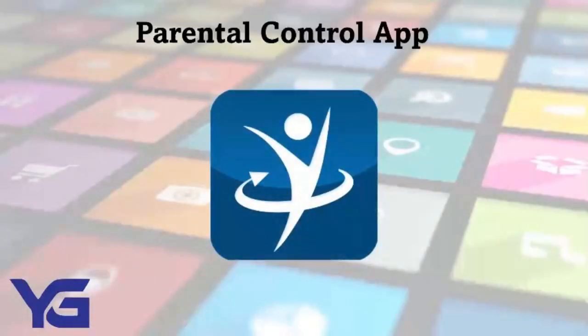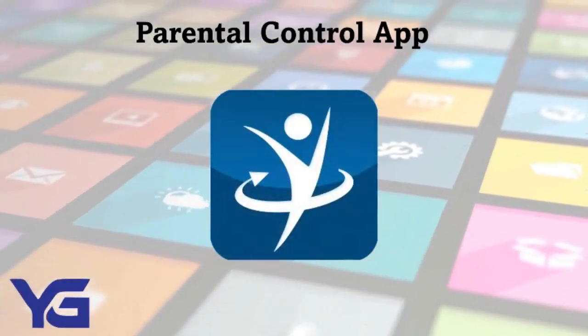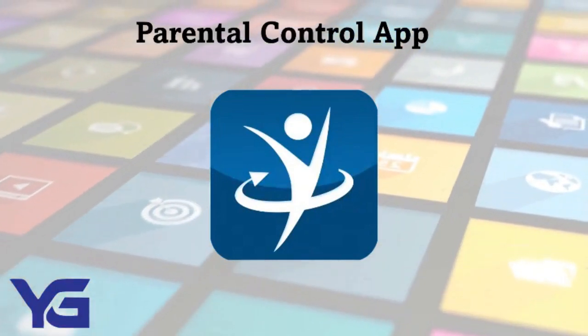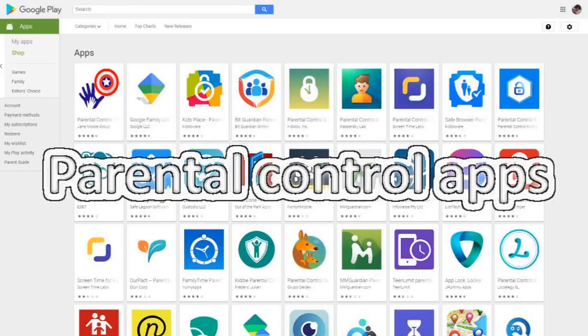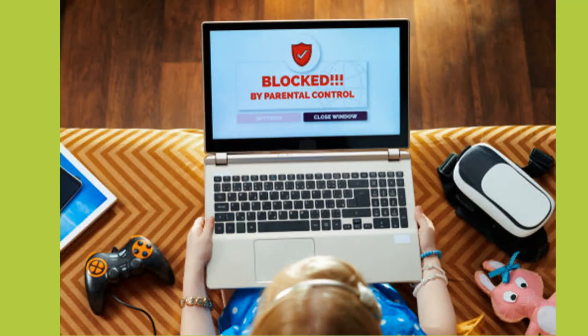Now let's look at how to set up parental control using parental control apps. Parental Control App: To protect their children from online threats, parents might utilize a parental control app. One of the most effective methods to monitor and control what your children do and view on the Internet is to use a parental control system. There are other parental control applications on the market, but Secure Teen is our favorite since it is considered the most advanced parental control solution for keeping your kids safe online.